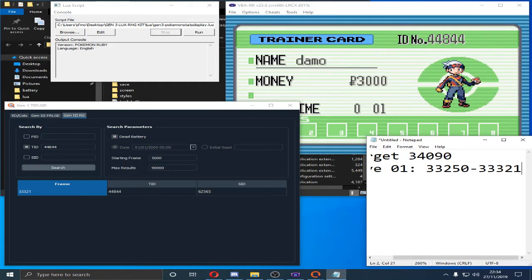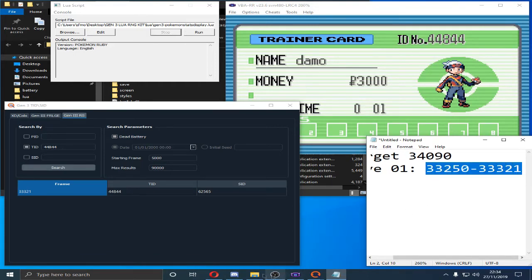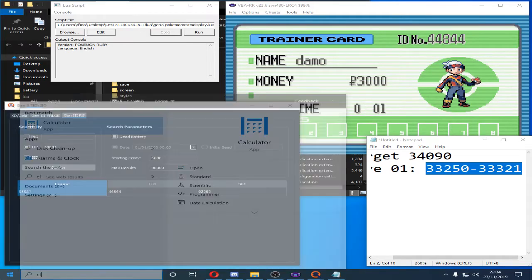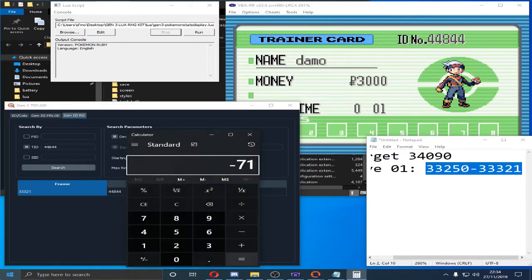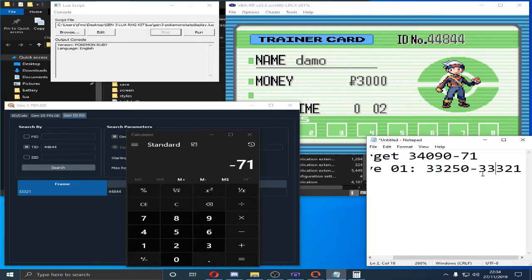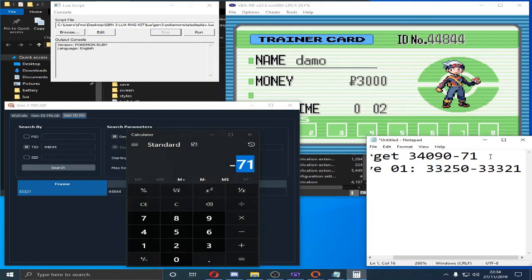So we're going to minus the frame we hit from the actual frame we aimed for. So we aimed for this and we hit this. And that's a 71 delay.